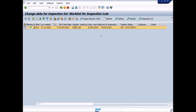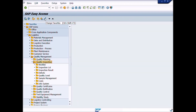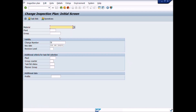How to change inspection results after usage decision? We have to change the setting in the inspection plan for each inspection characteristic. We will change the inspection plan. We have already learned how to change an inspection plan with or without a change master record. First, we will create a change number through the change master record using tcode CC01, and use this change number to change the inspection plan using tcode QP02.